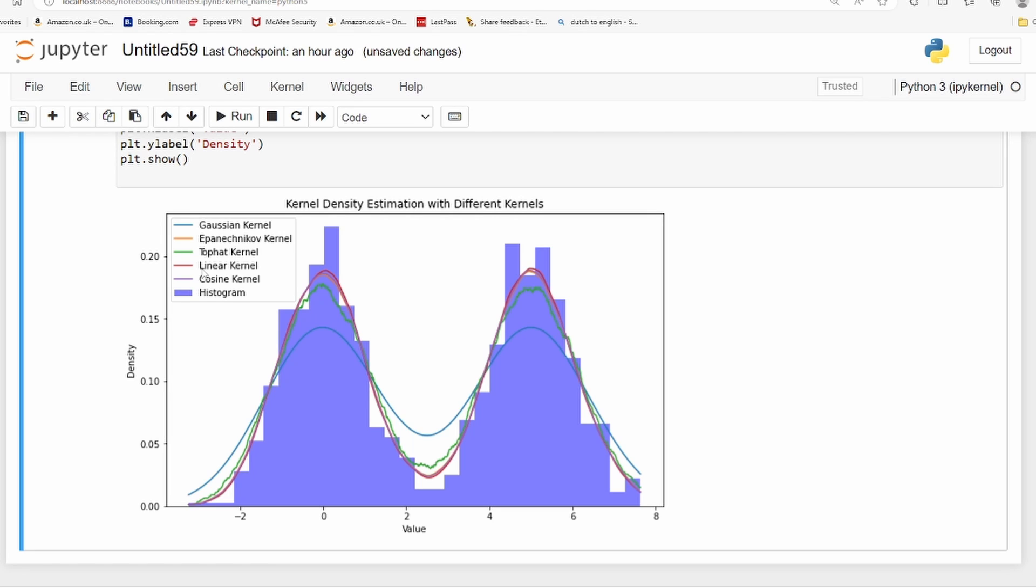Remember that you don't have to have only normal distributions - data with normal distribution. You can have any sort of data and you can still put a kernel density to that.